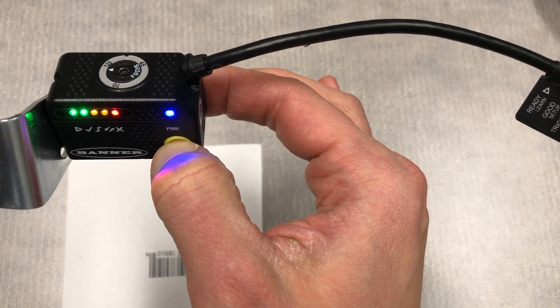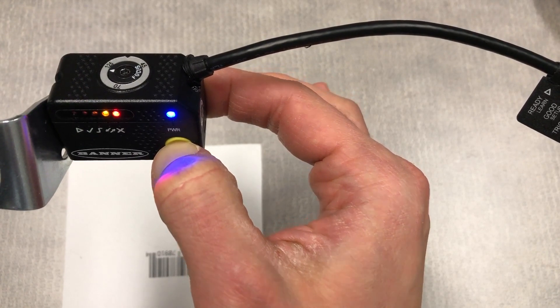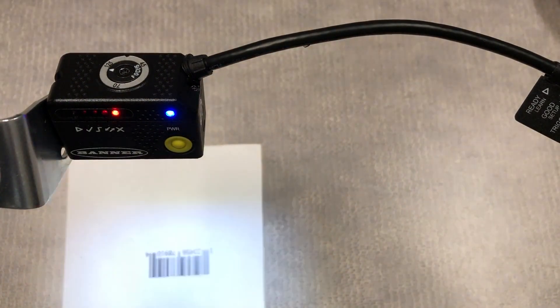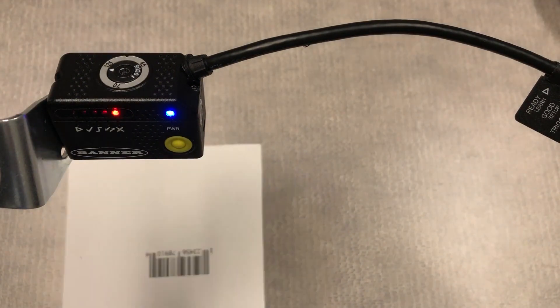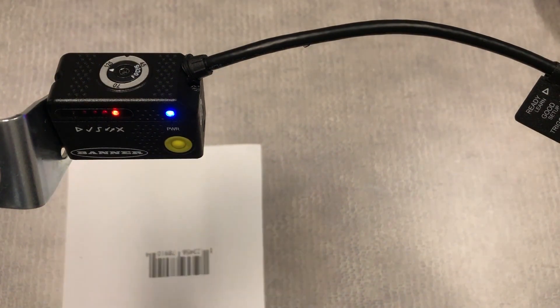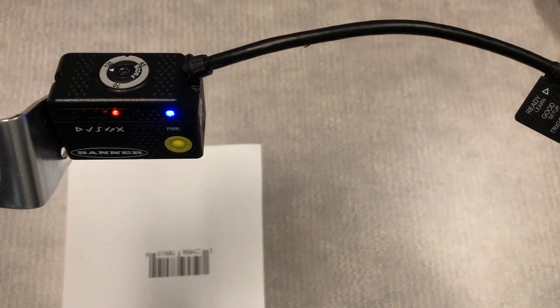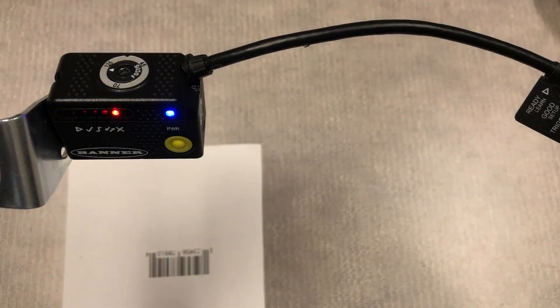The first LED we come to enters test mode. This will show a bar graph indication of how many reading attempts are successful at reading a barcode.